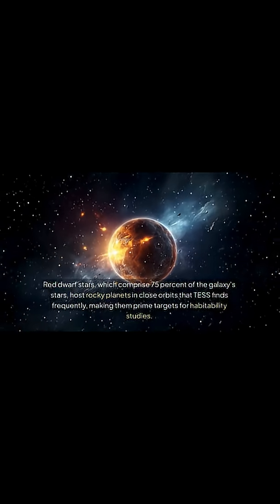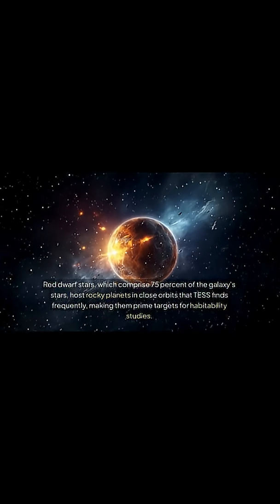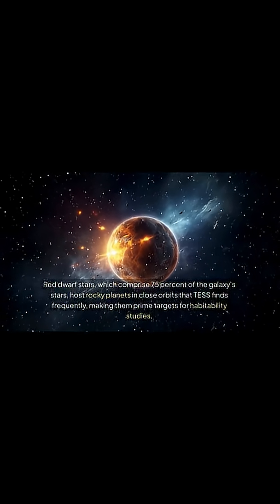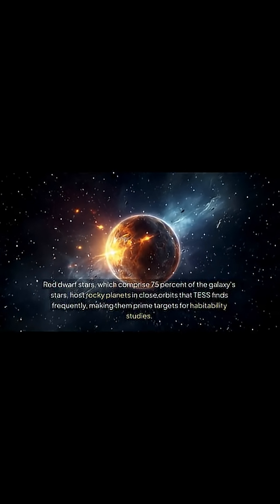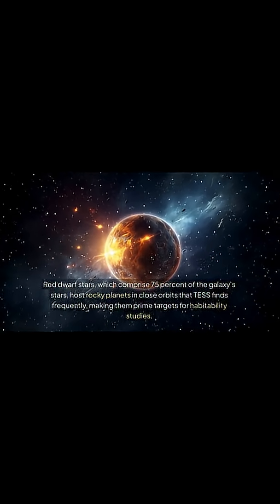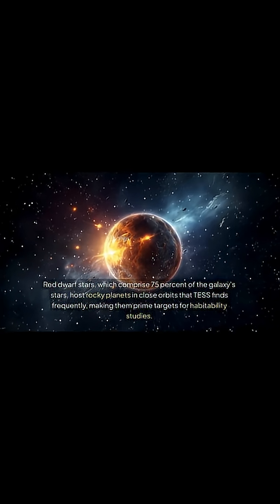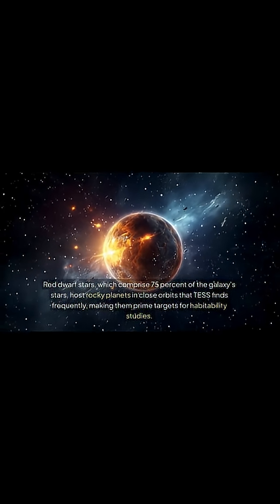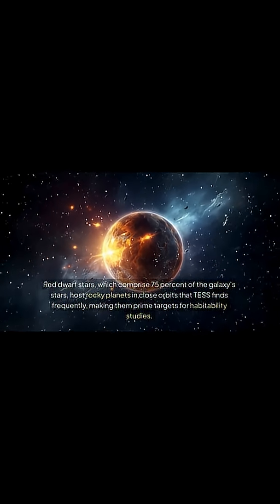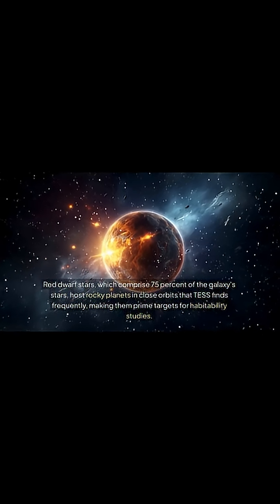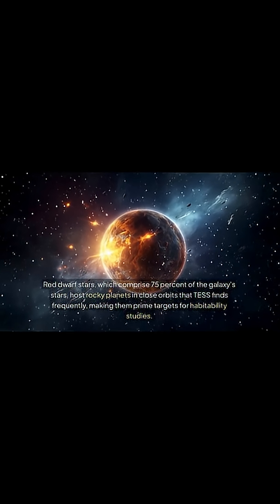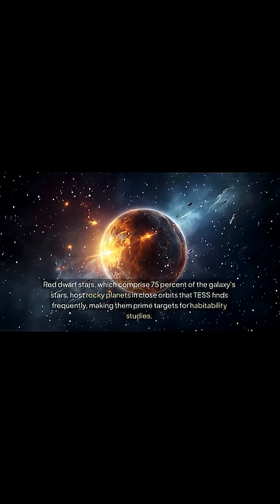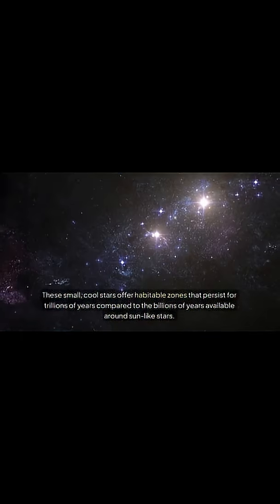Operating independently of stellar heating to create potentially habitable conditions where traditional models predict frozen surfaces, red dwarf stars, which comprise 75% of the galaxy's stars, host rocky planets in close orbits that TESS finds frequently, making them prime targets for habitability studies.